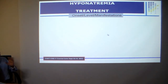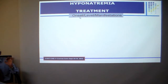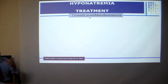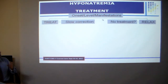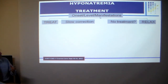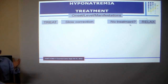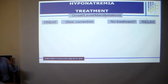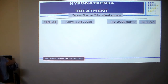For treatment of hyponatremia, first determine the onset — whether acute or chronic — the level of sodium, and whether the patient is symptomatic or asymptomatic. In chronic asymptomatic patients, you may opt not to treat at all. In acute symptomatic cases, treatment is indicated but must be done slowly.